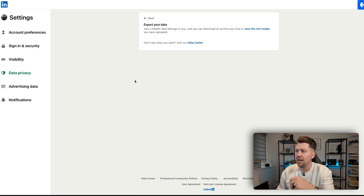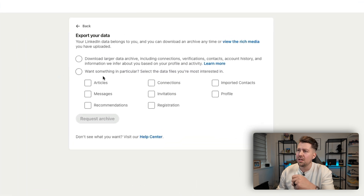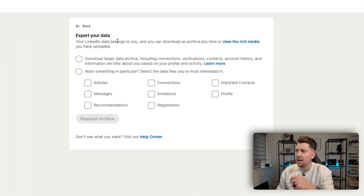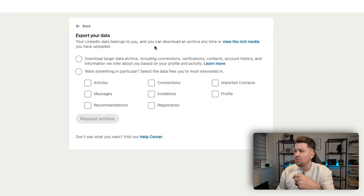If we click that, you'll be able to see we can export the data. It belongs to us and we can download and archive anytime, or view the rich media — so the photos, the videos, that kind of thing that you've actually uploaded.